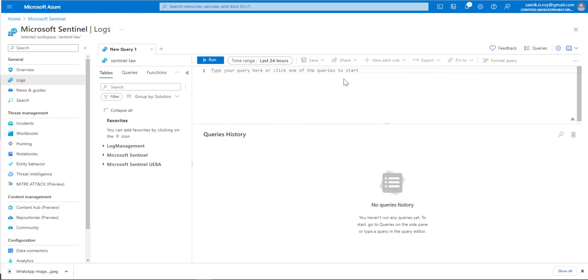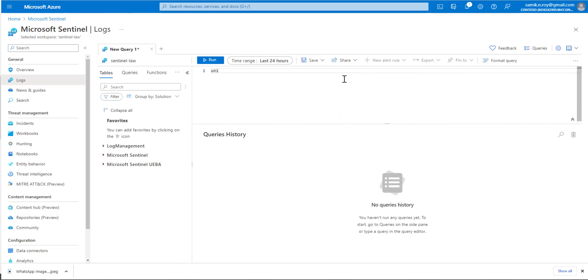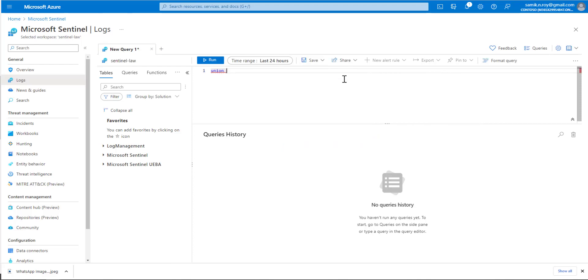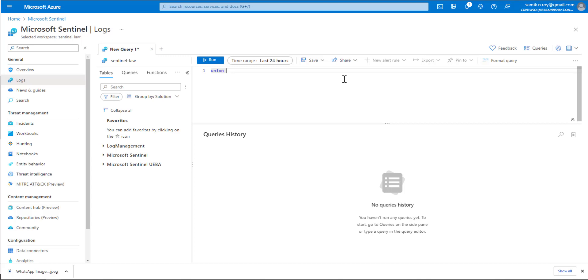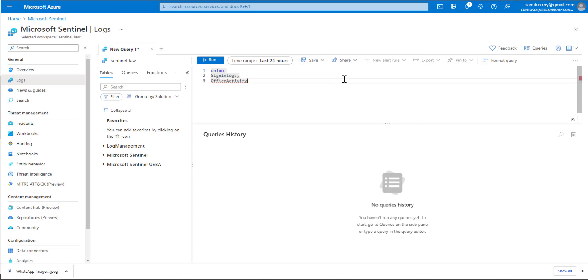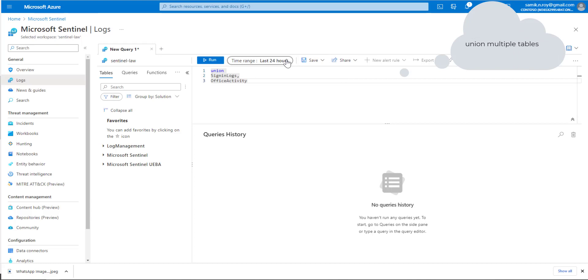To see the example, we'll start writing union. The first data set is SigninLogs, we put a comma at the end, and in the next line we would say OfficeActivity. To apply the union on a bigger data set, we'll go back in time for the last seven days.